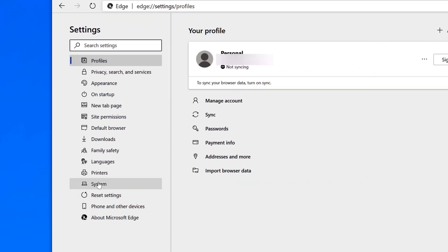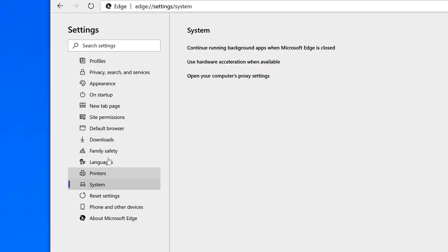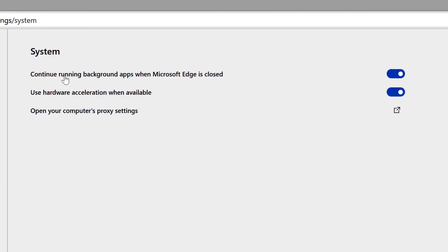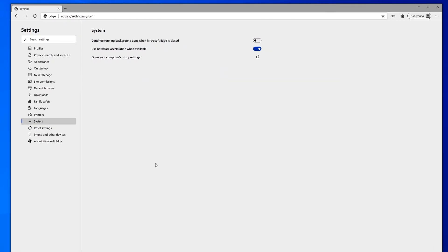All right, you'll notice the first option here under system is 'Continue running background apps when Microsoft Edge is closed.' So go ahead and tick that to off, and there is no save button—it automatically saves it there in the browser.